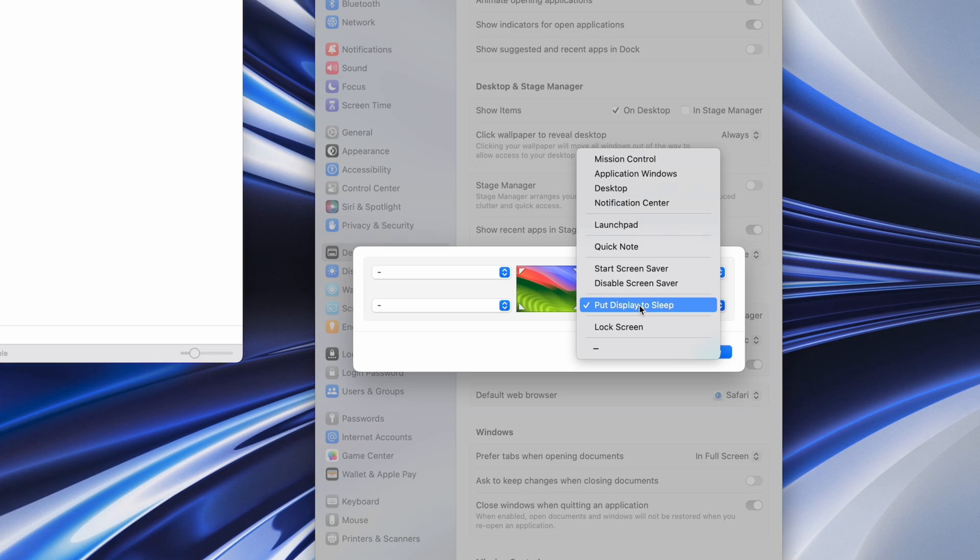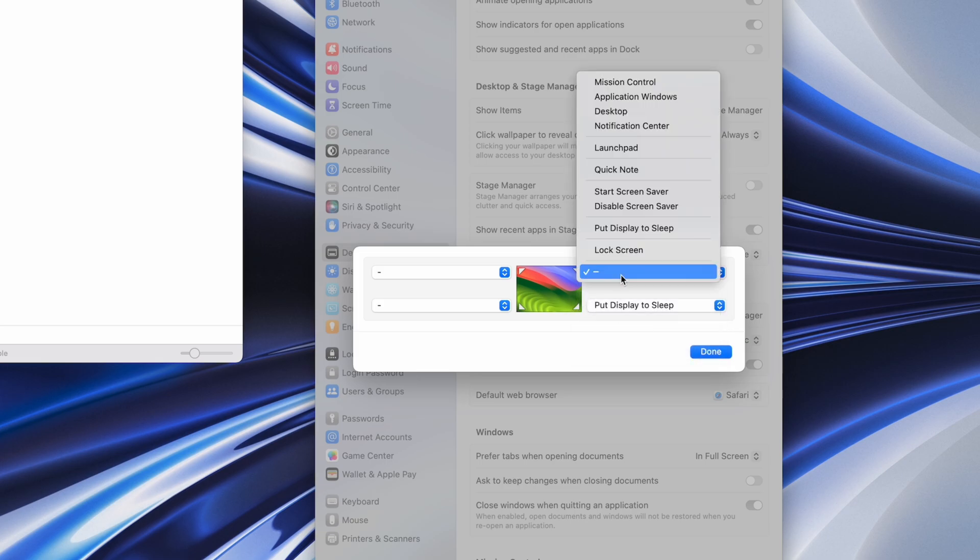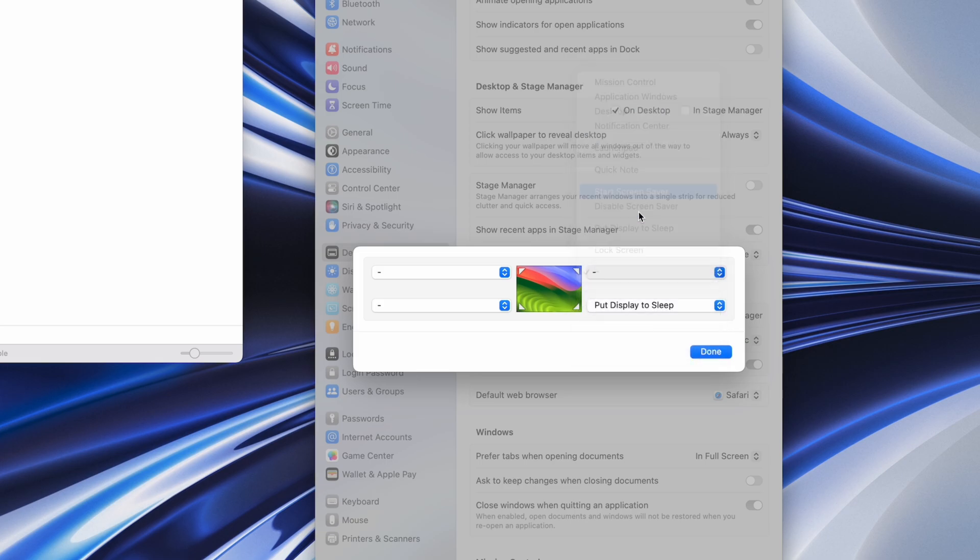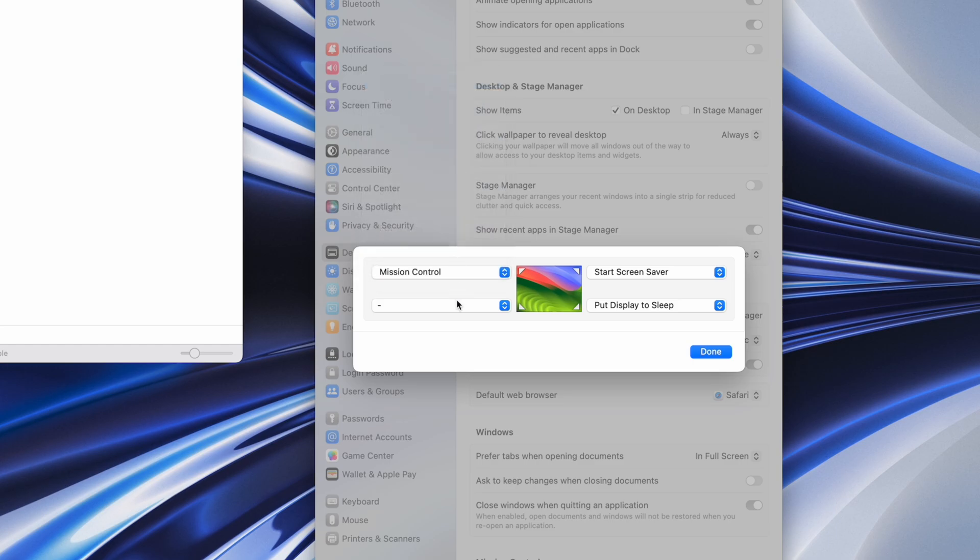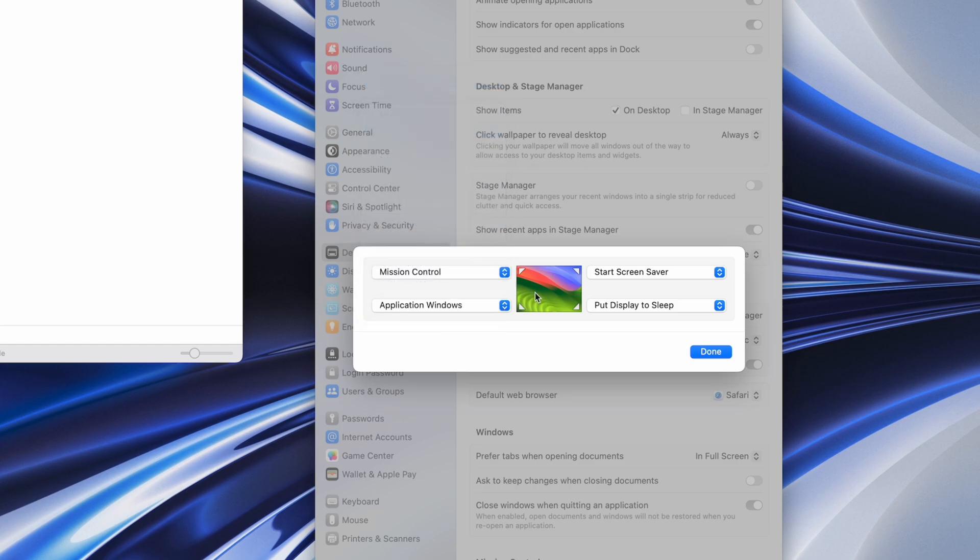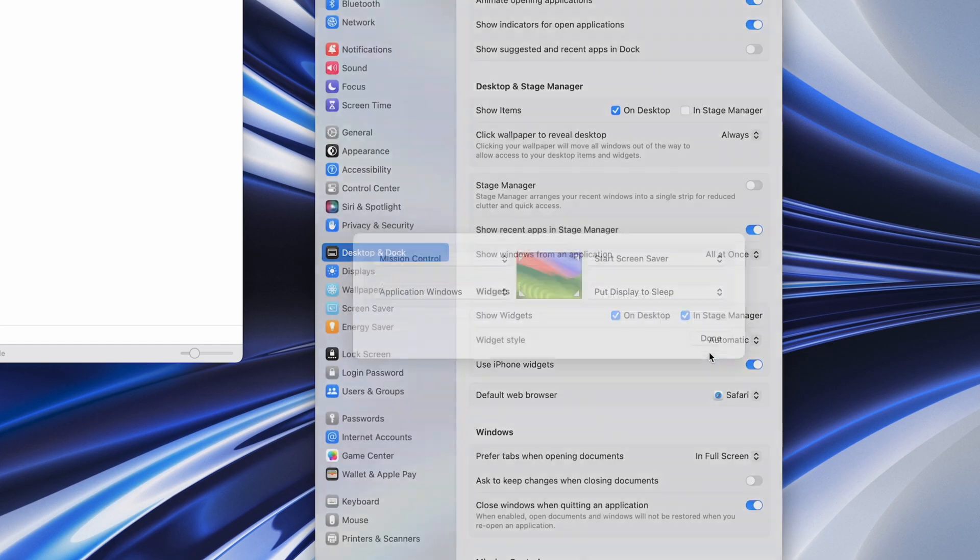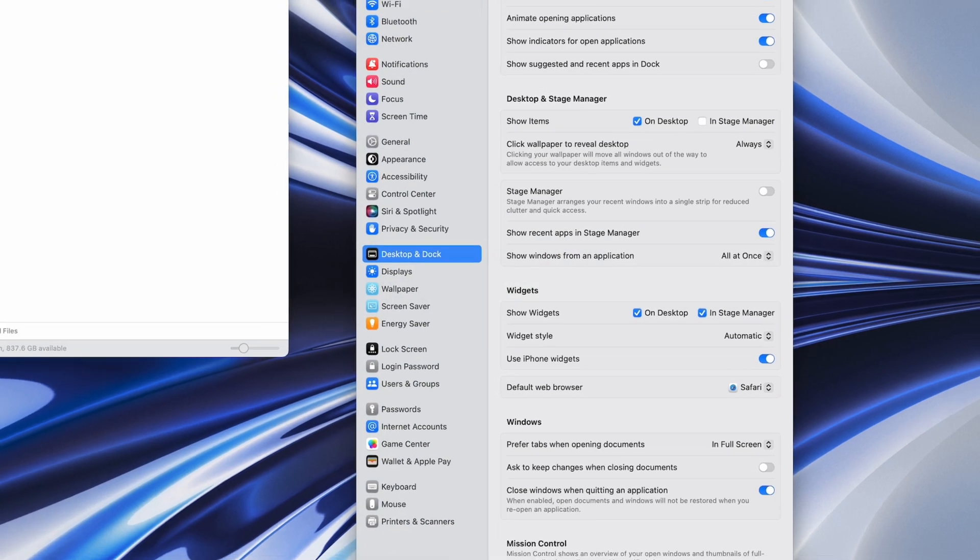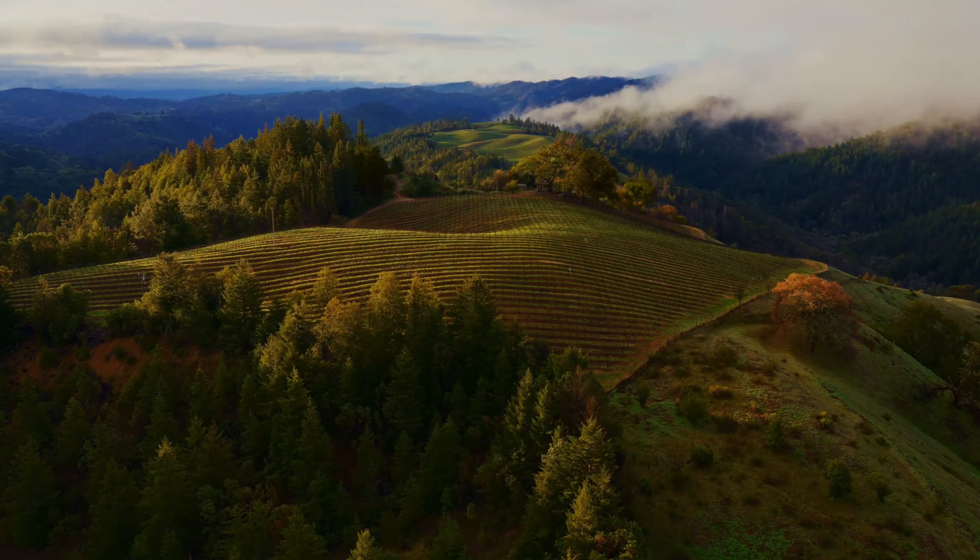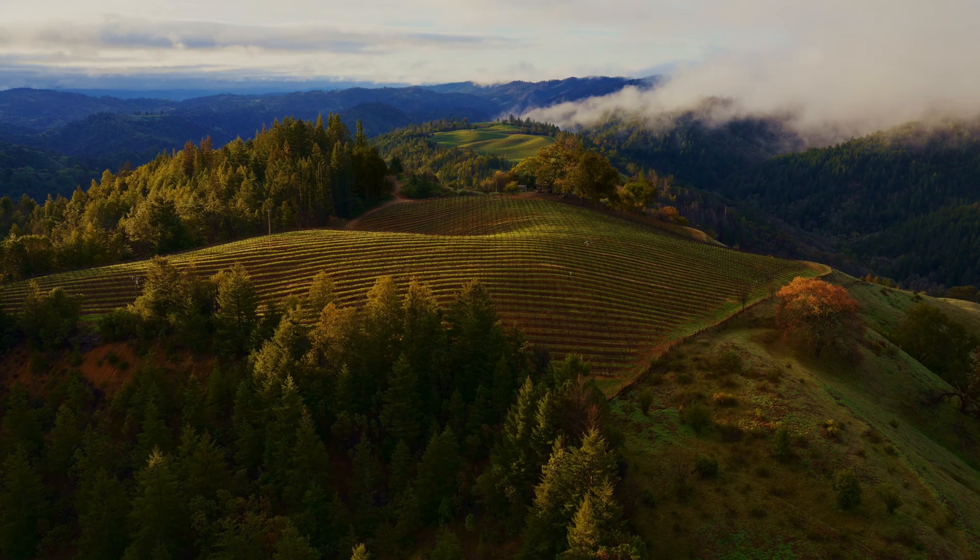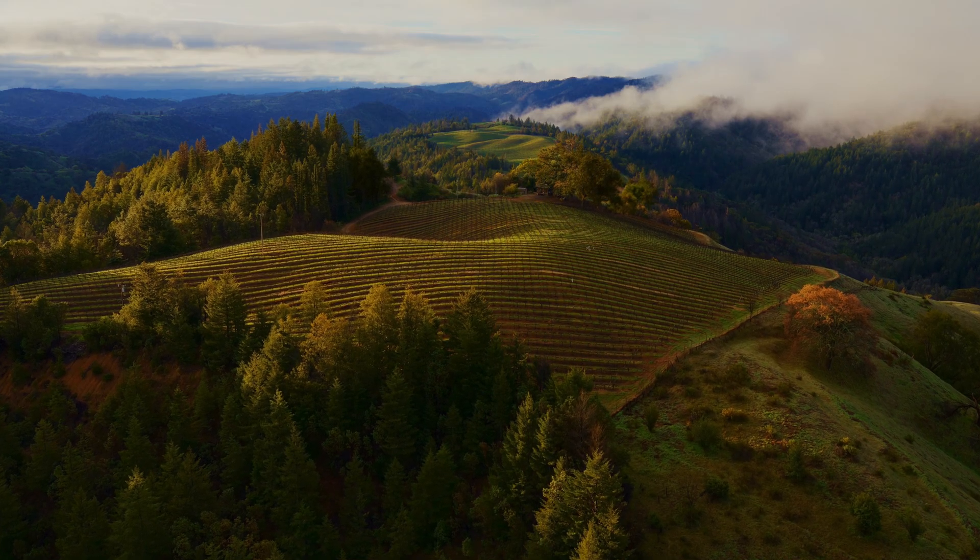As you can see, my most frequently used corner is putting the display to sleep by pushing my cursor to the bottom right corner, so that's already set up. The other three I usually set up to do window application management with Mission Control and maybe start a screen saver using the top right corner. These are awesome, and the easy way to put your display to sleep is awesome, especially on a desktop computer.